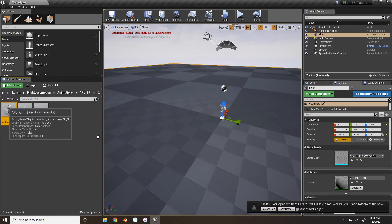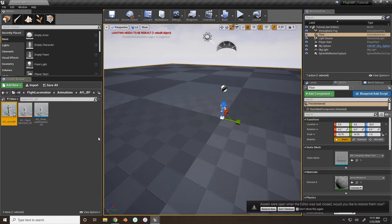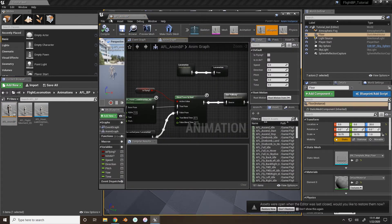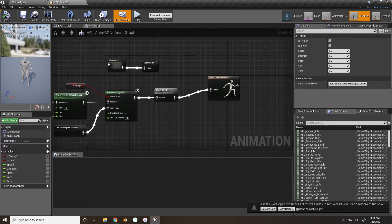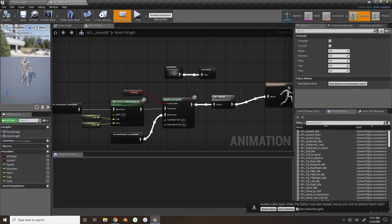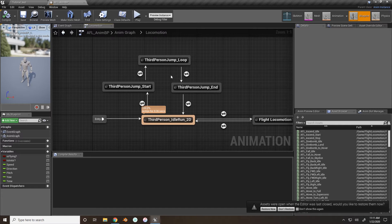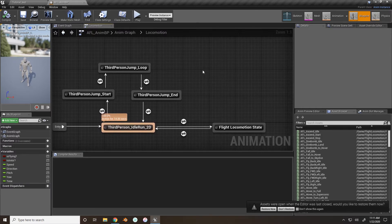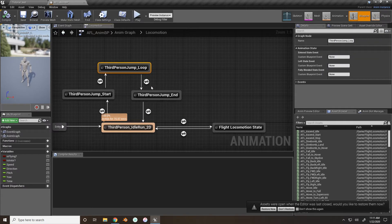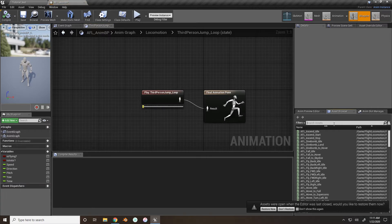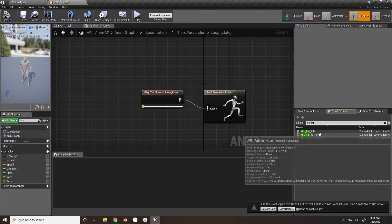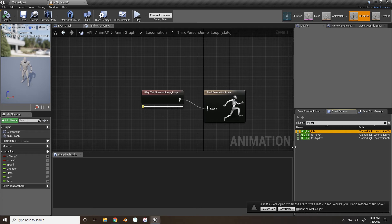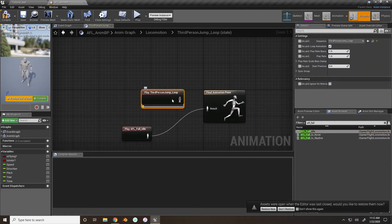The first thing we want to do is adjust the animation blueprint. Go into the AFL Anim BP, and we're going to be removing the jumping and the jump landing animations. If you go inside your locomotion state machine, you have this setup as I do. Inside the third person jump loop, we want to replace this with our AFL fall idle animation. In the asset browser, search for AFL fall, drag it in, connect the two, and you can get rid of the old one.